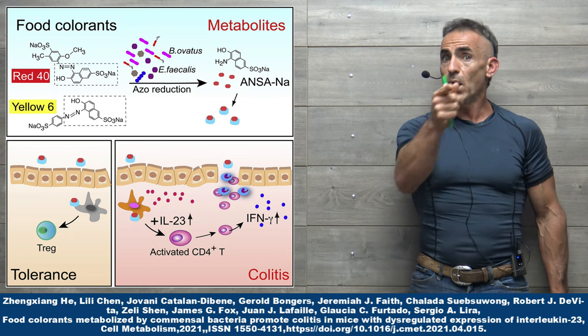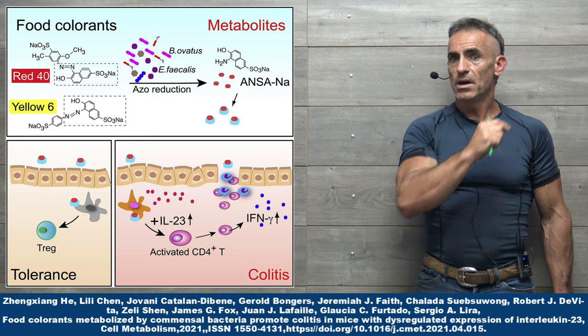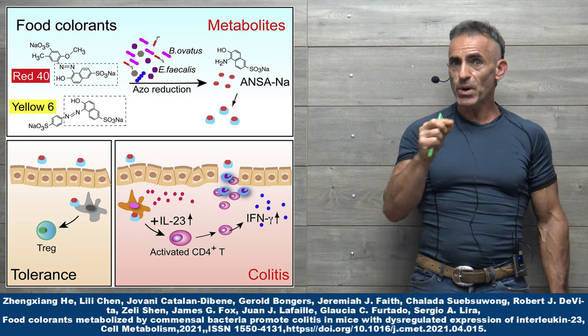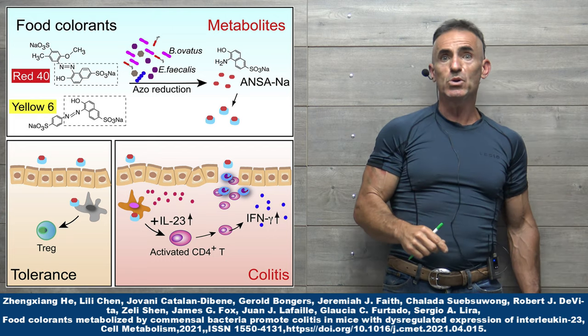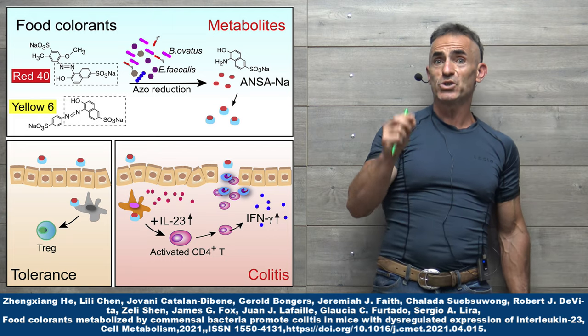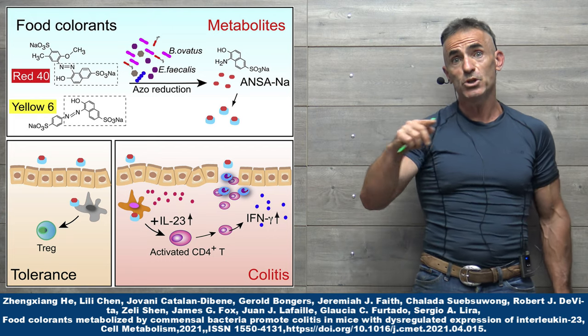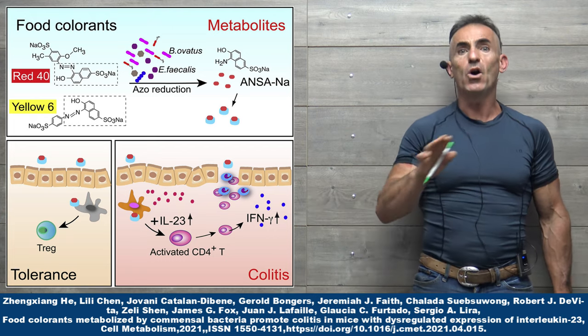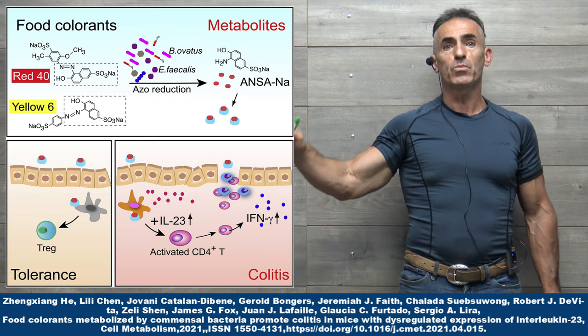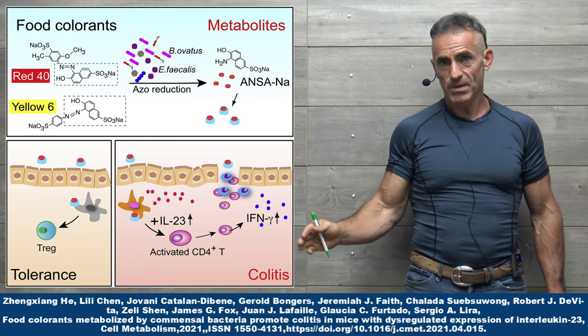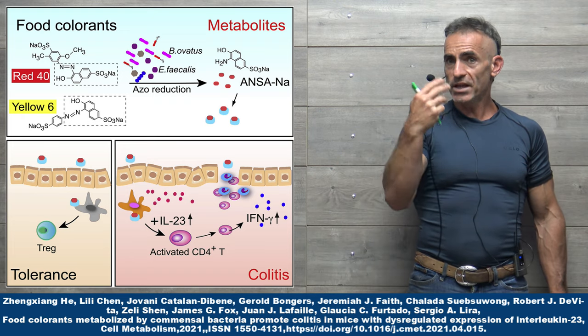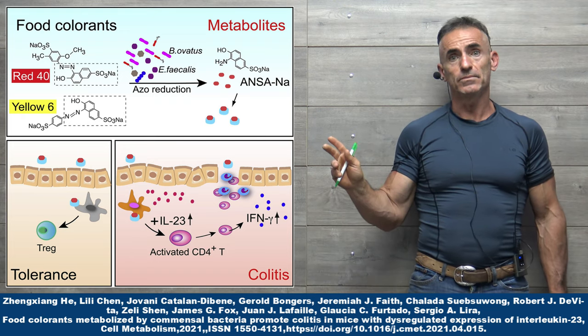But once there is dysregulation in the immune system in reference to cytokine interleukin-23, then all havoc breaks loose, including in the animal model here.